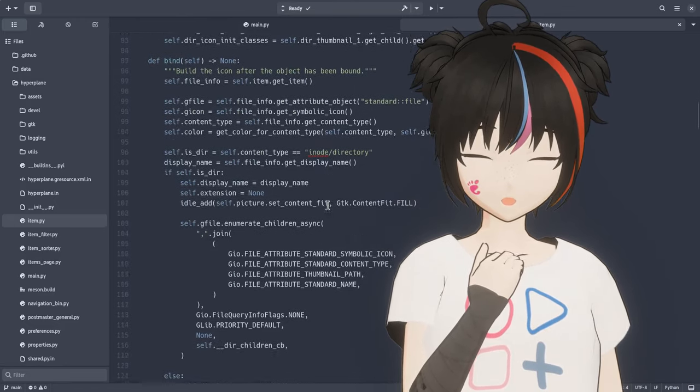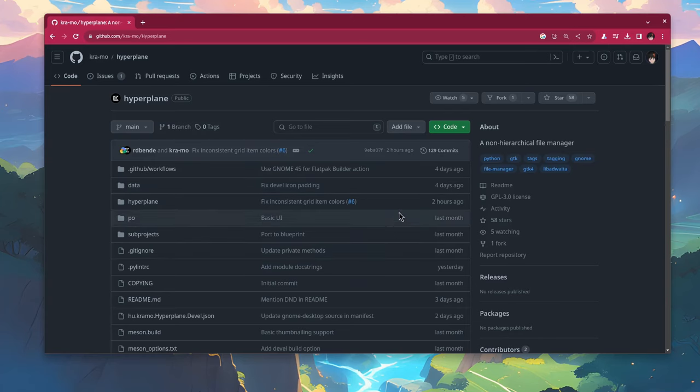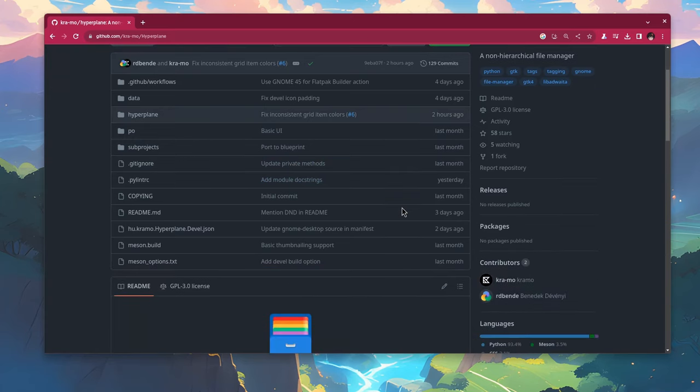The readme explains better maybe? So that's the official Hyperplane repository on GitHub, and it has very active development, so active that I even might miss a few things till I publish the video. I hope not.